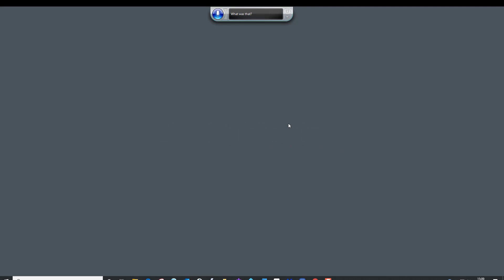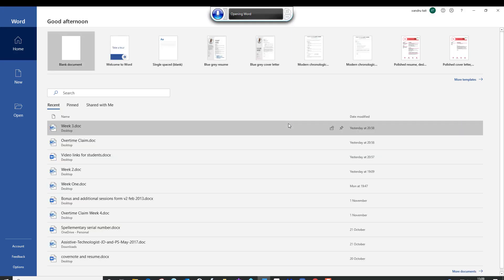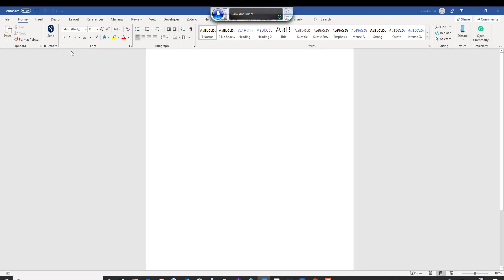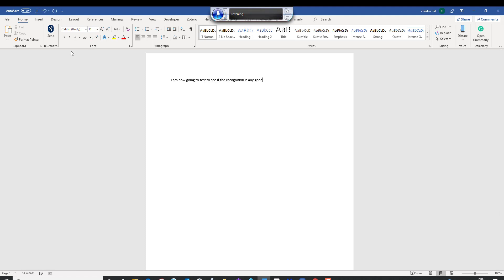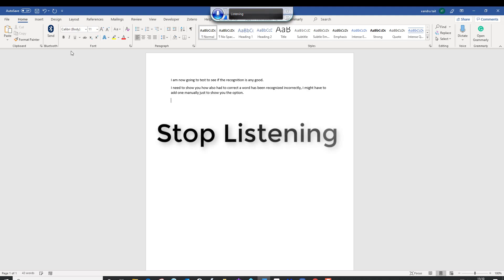Open Word. Blank document. 'I am now going to test to see if the recognition is any good. Full stop. New line. I need to show you also how to correct a word that's been recognised incorrectly, comma. I might have to add one manually just to show you that option. Full stop. New line.' Stop listening.